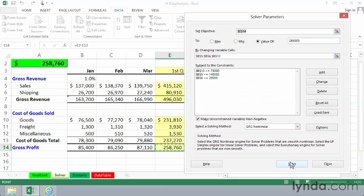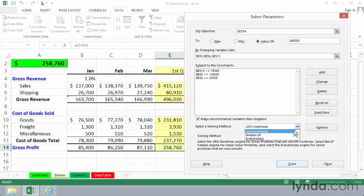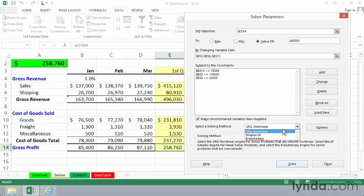If you are familiar with mathematical modeling techniques, you might want to explore the solving method being used. Currently, it's GRG nonlinear, you'll also have some others here, simplex LP, and evolutionary.